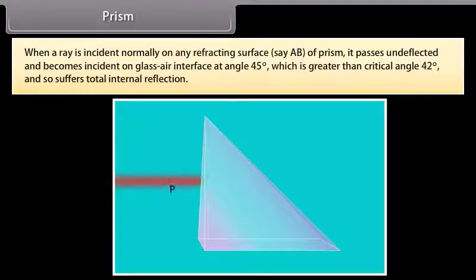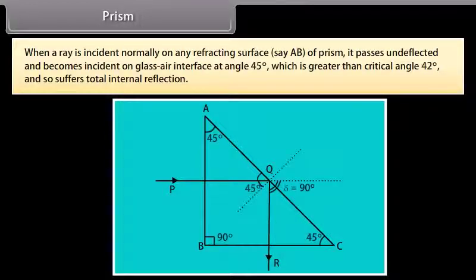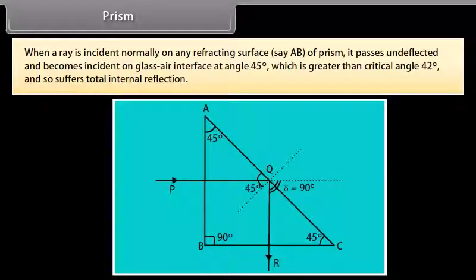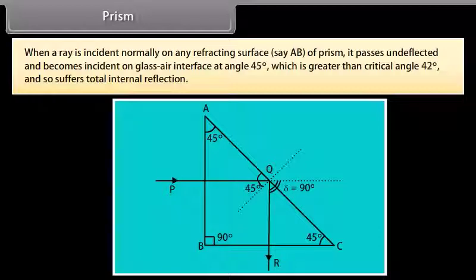When a ray is incident normally on any refracting surface of a prism, it passes undeflected and becomes incident on the glass-air interface at 45 degrees, which is greater than the critical angle of 42 degrees, and so suffers total internal reflection. A total reflecting prism may be used to deviate rays through 90 degrees, deviate rays through 180 degrees, or to erect an inverted image without any deviation.